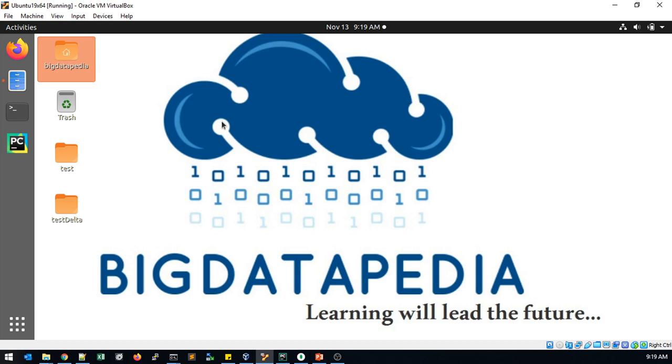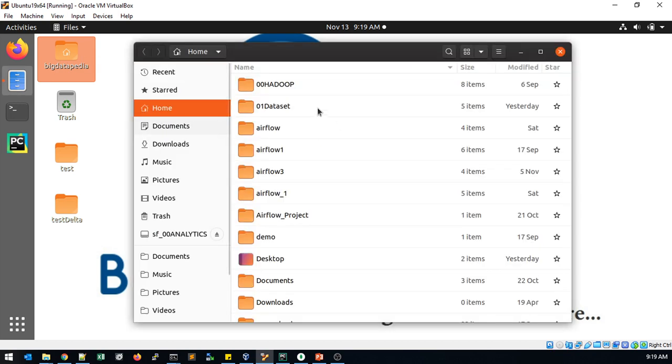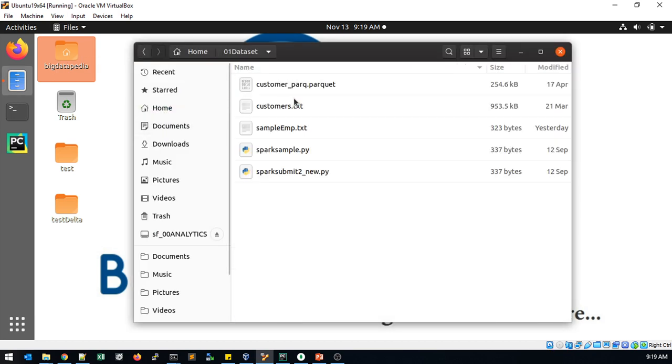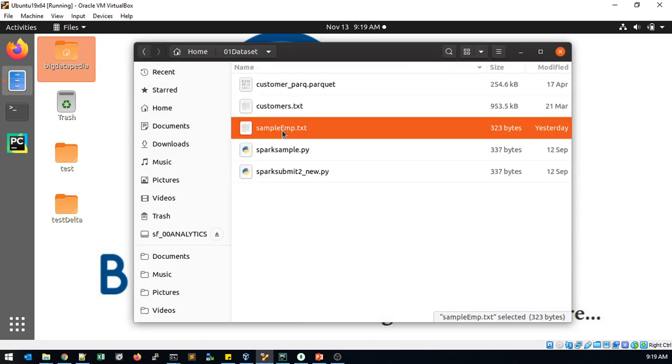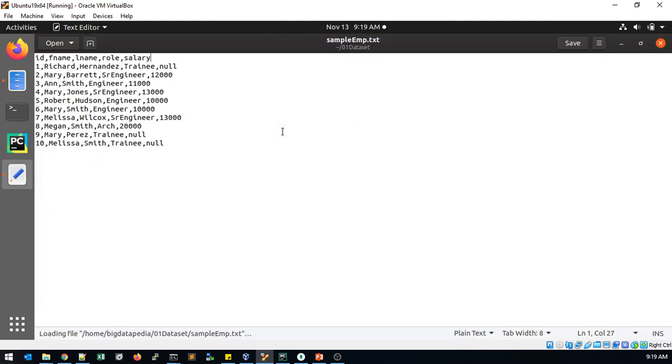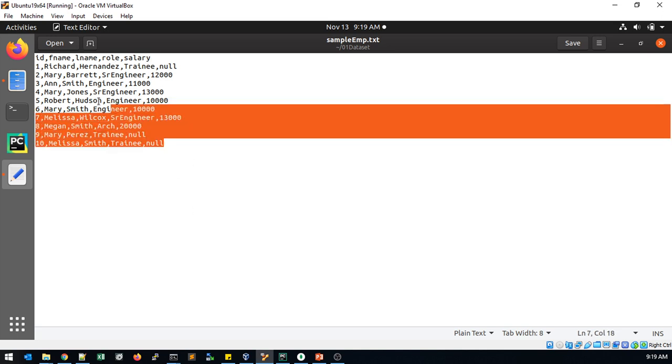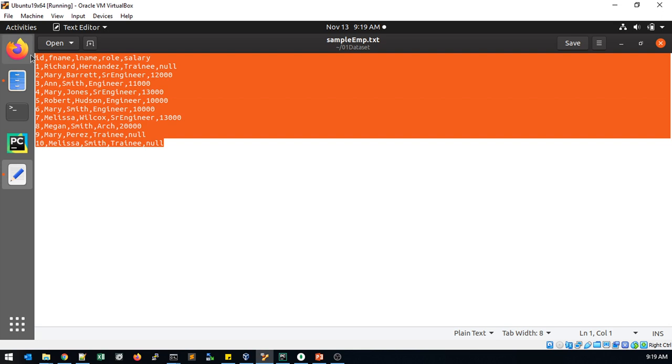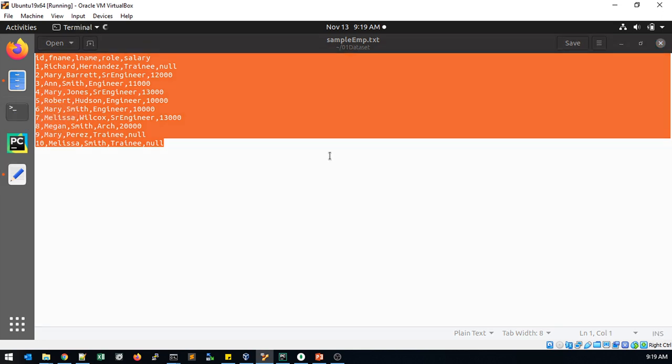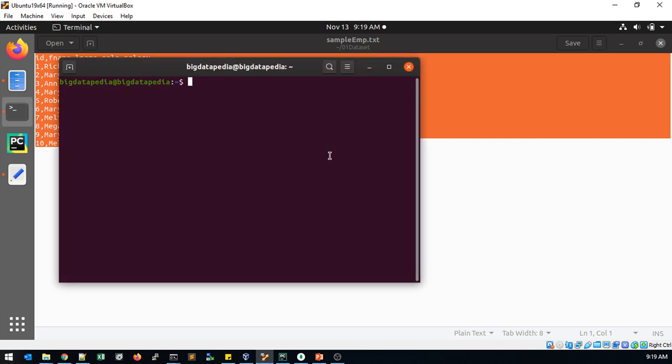First, I'm seeing the data. This is a simple hands-on. Here you can see some data I provided with the ID, first name, last name, role, and salary. I'm going to load and write this data into HDFS and do some version changes as well with this Delta Lake.